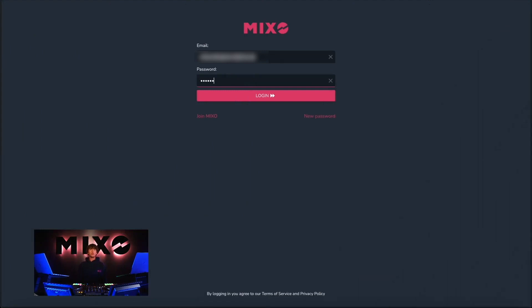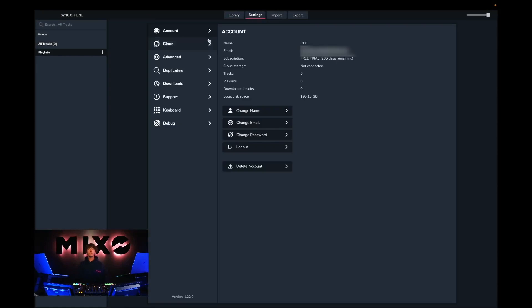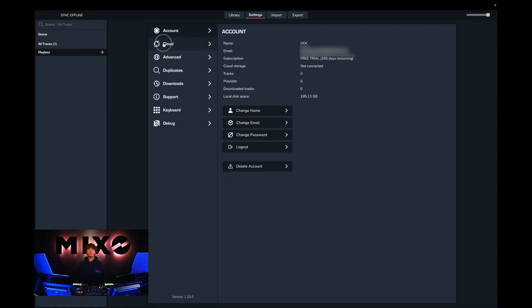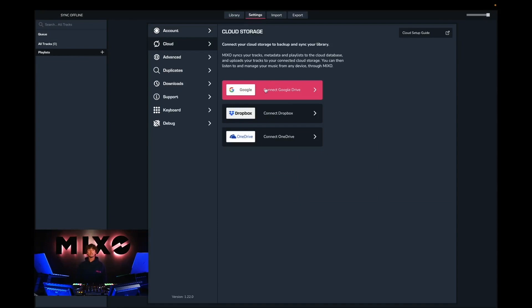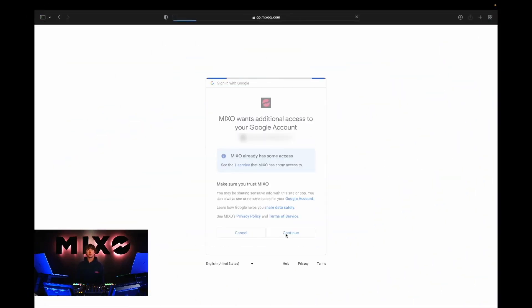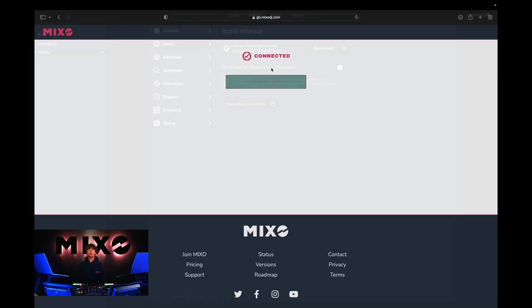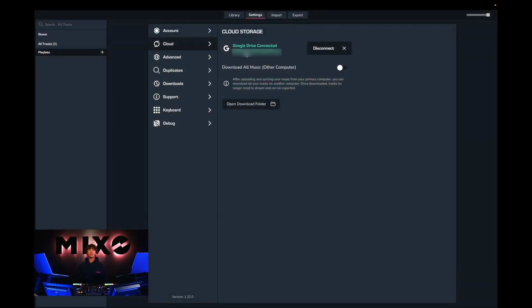Once this is done and we're on the login page, we're going to log in with the same credentials we just signed up with. Now that we've been logged in, the first step we're going to take is to head up to settings, then into cloud, and then we're going to connect to our preferred cloud storage. Once we have connected, we'll then have the option to open in Mixo, and as you can see we have been connected to our Google Drive — the same will apply for Dropbox and OneDrive.